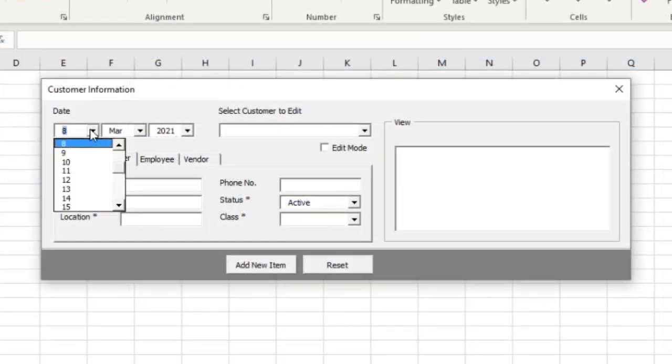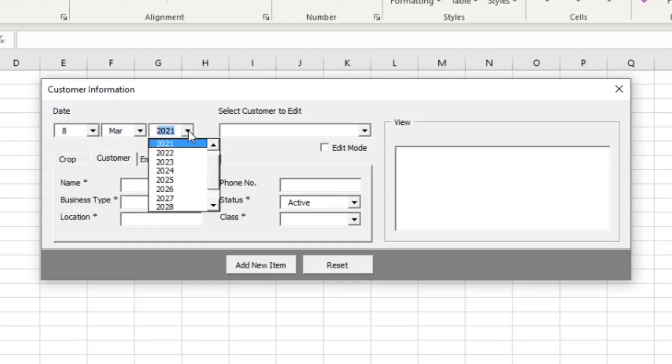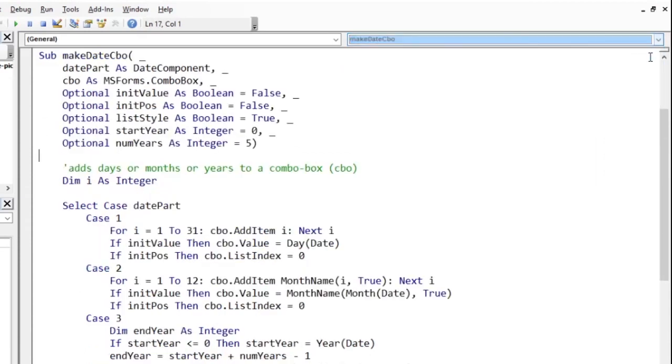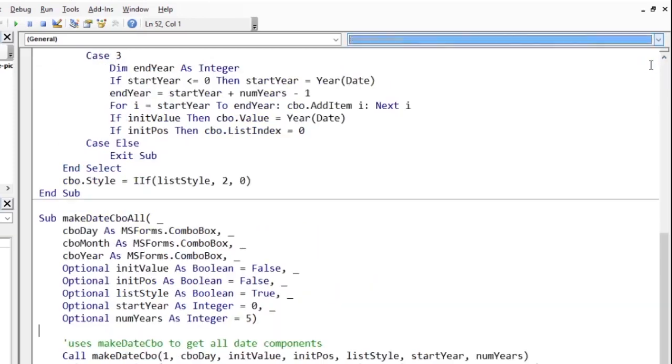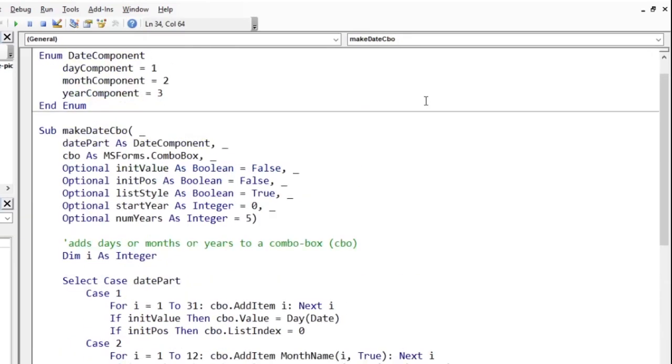You can pick the day, month and year from a drop-down list. One of the procedures is called MakeDateCBO and the other is MakeDateCBOAll. You can use them out of the box without worrying yourself with the details of the code. So, let me show you how.